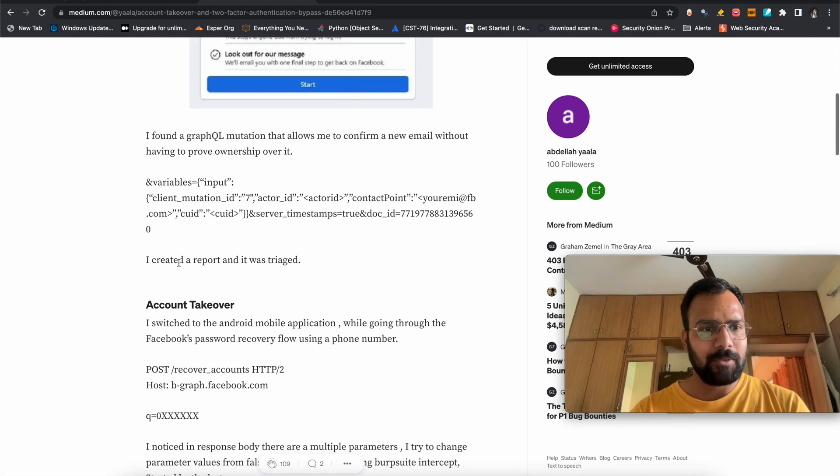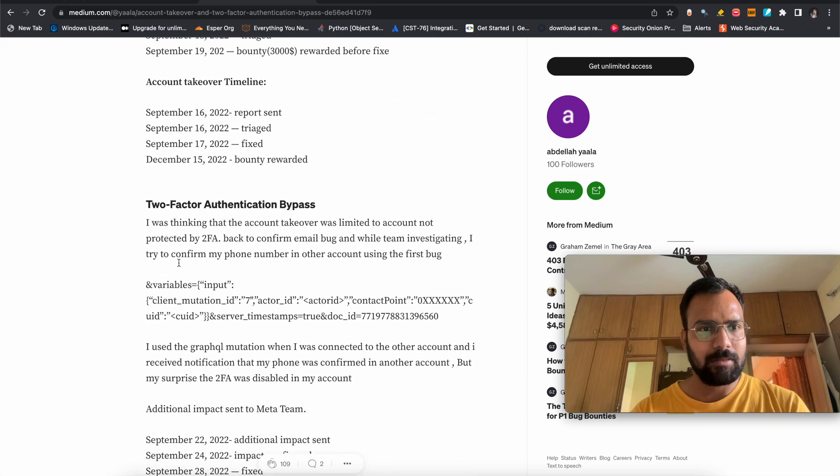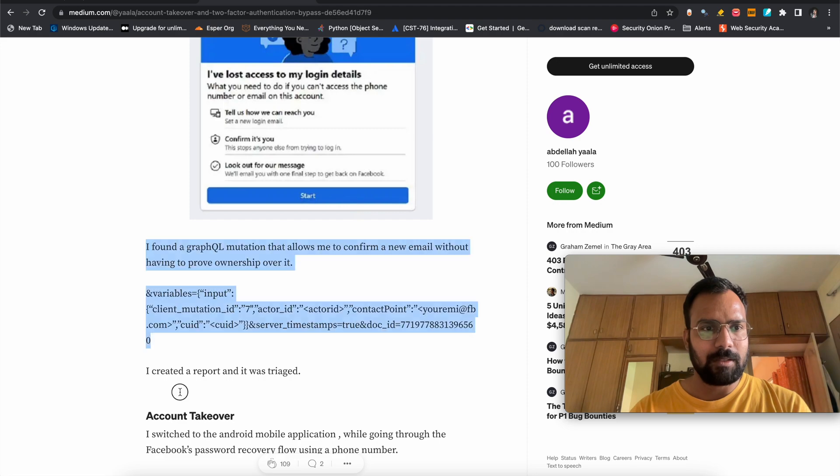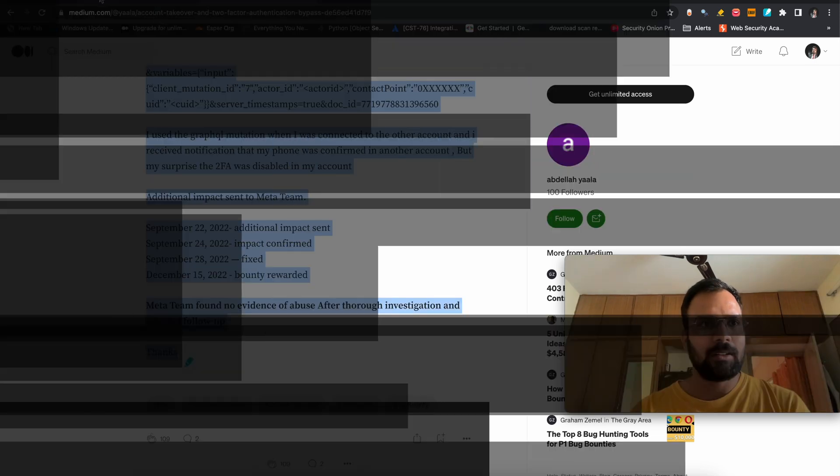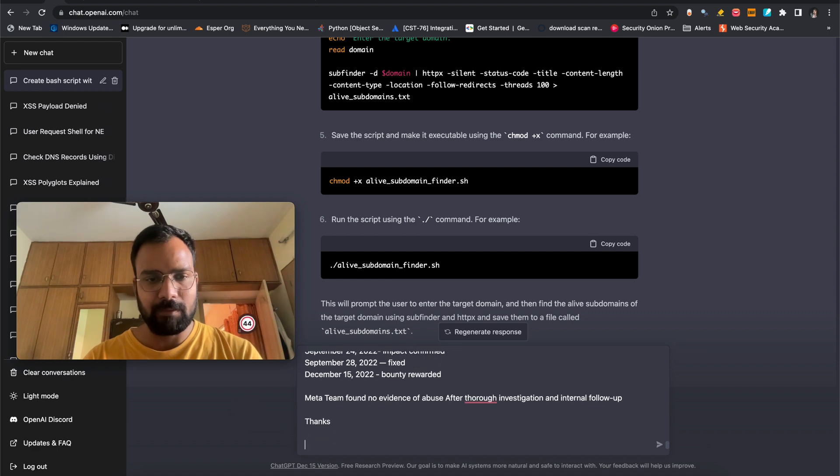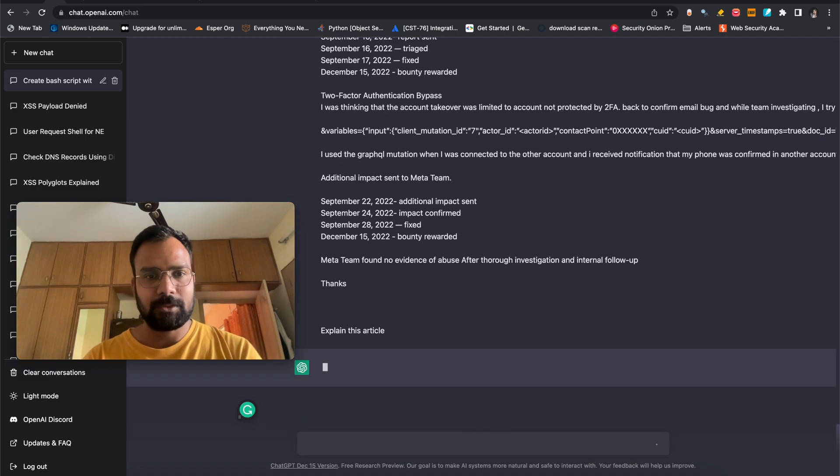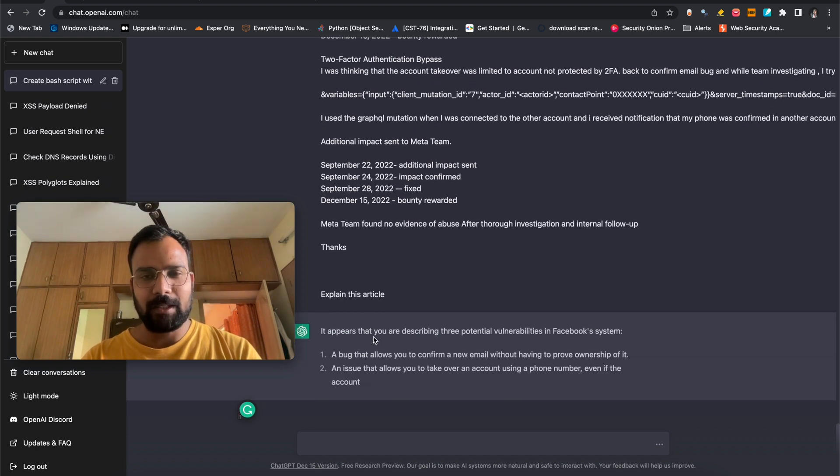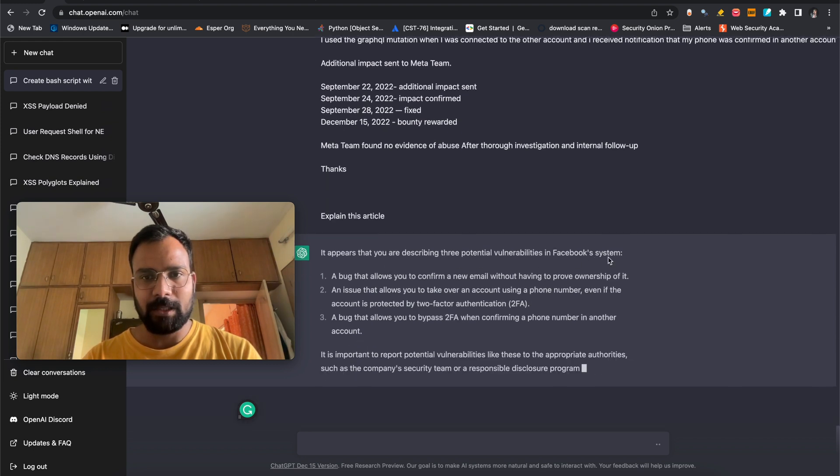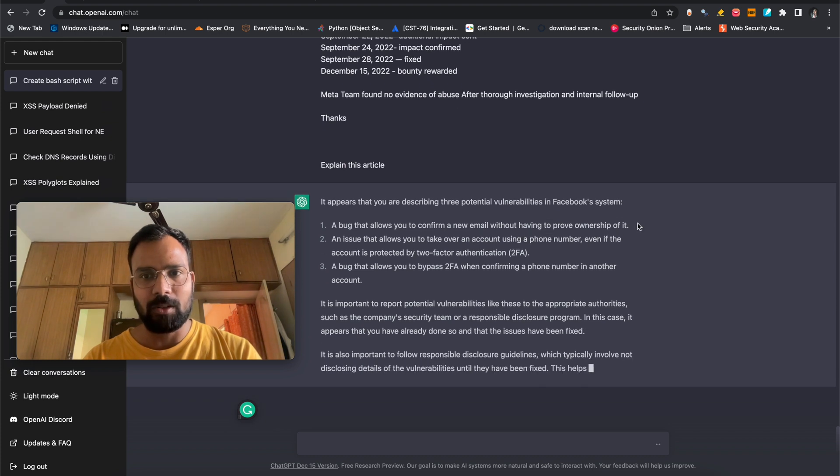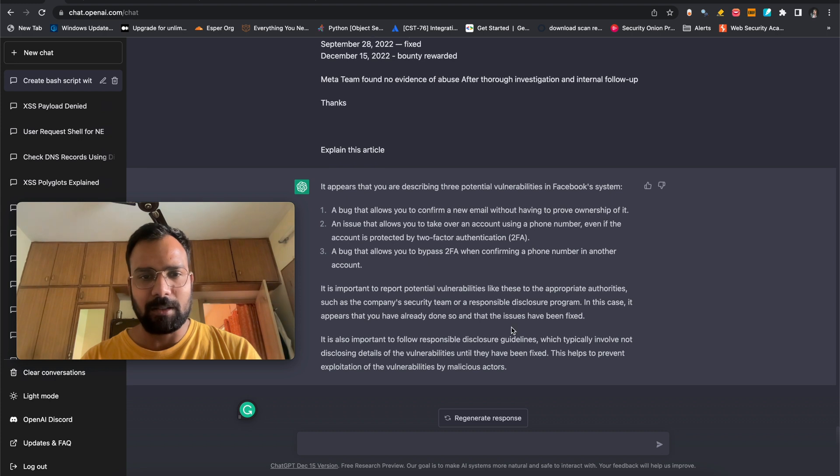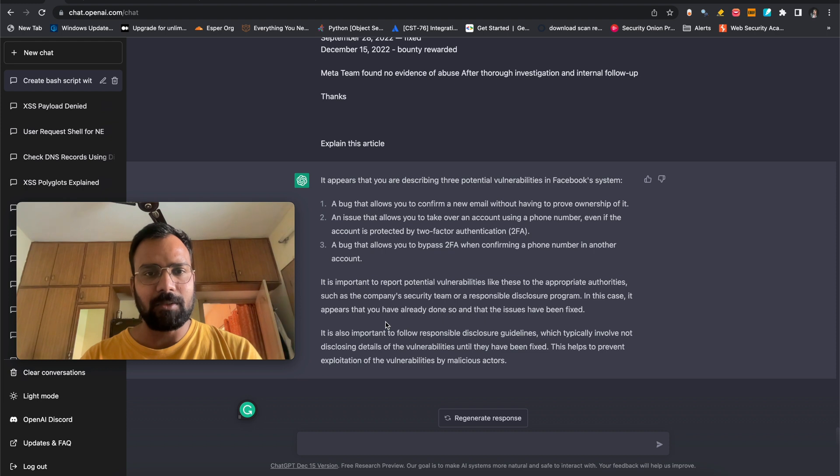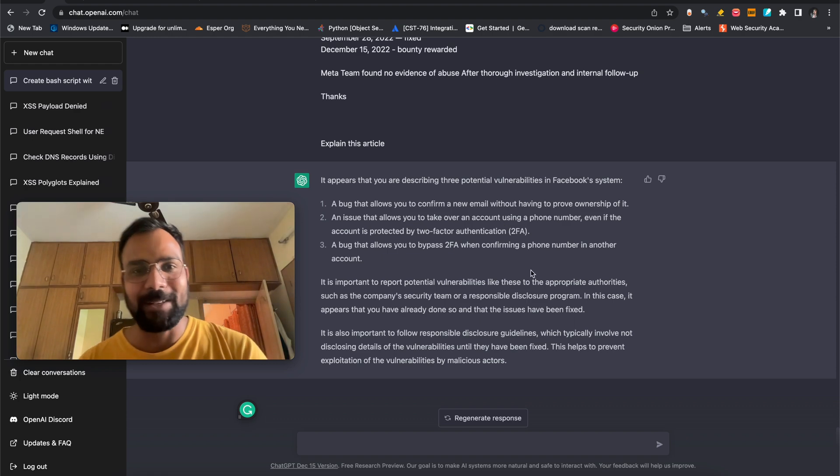So we are going to copy it from account takeover. We don't want one account takeover. We will take it from account takeover. We will copy it through thanks. So we are going to paste this content here only and in the last we will mention explain this article. This is going to explain this article to us. So it's going to provide you a really summarized way what the article is saying. So it's appeared that you are describing three potential vulnerabilities in the Facebook system, a bug that allow you to confirm a new email without having to prove an ownership of it, an issue that allow you to take over an account takeover, a bug that allow you to bypass to the 2FA by confirming a phone number in another way. It is important to report about everything and all other stuff. It's also mentioning those things. So this is the second thing that the ChatGPT can do. It's going to explain the article for you. Although we can see it didn't explain the article to the best. So you can keep on subscribing my channel and keep on learning from the videos that I'm going to provide.